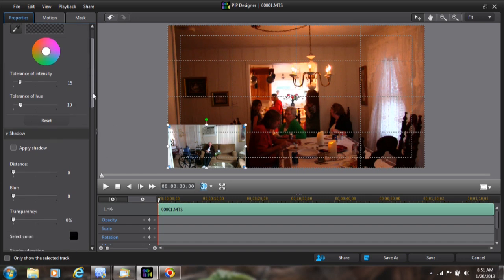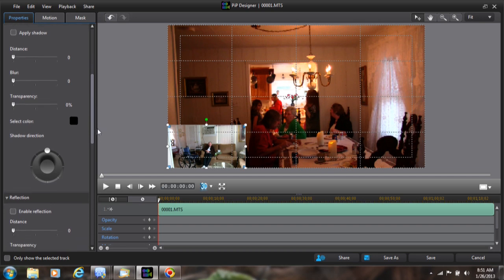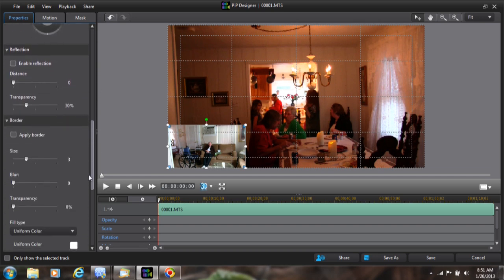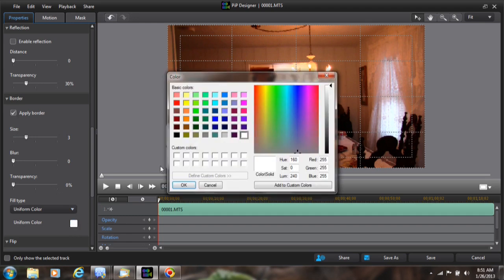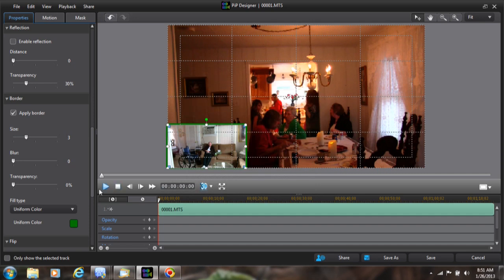Down here I'm going to go ahead and apply a border. I'll scroll down and hit 'Apply Border,' and I'm going to go ahead and change this color — I'll change it to green so it shows up good. You can adjust the size of the border and stuff. We'll leave it about like that, and then I'll hit Save.